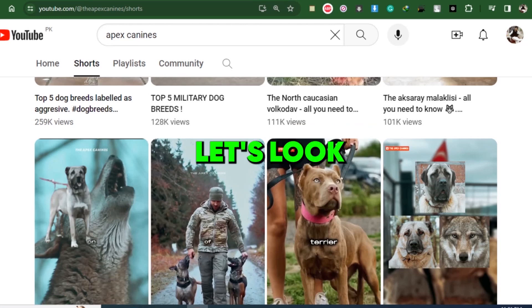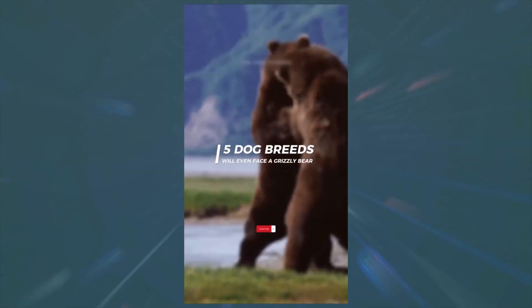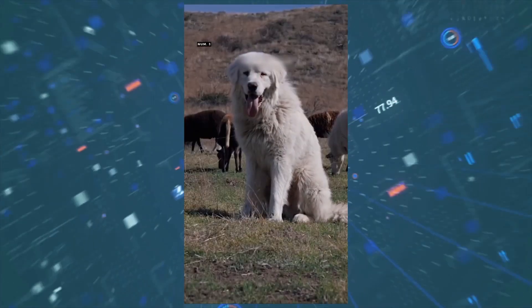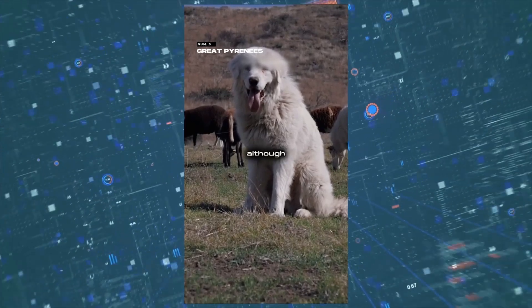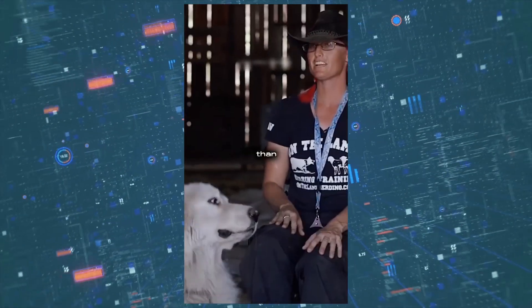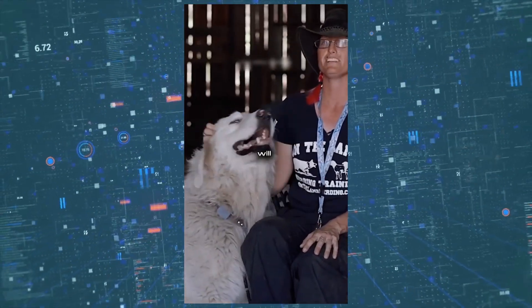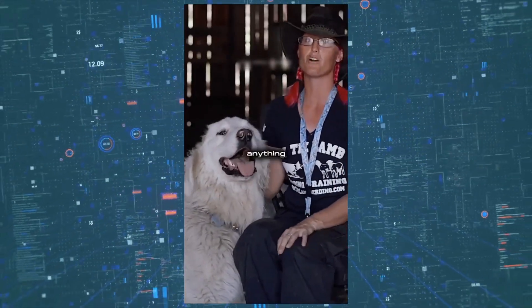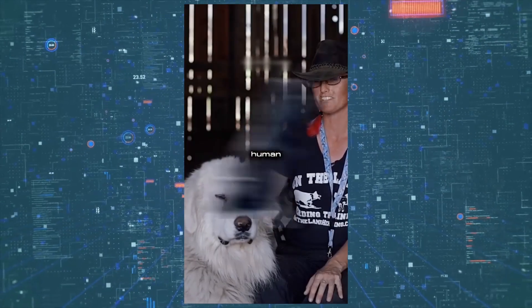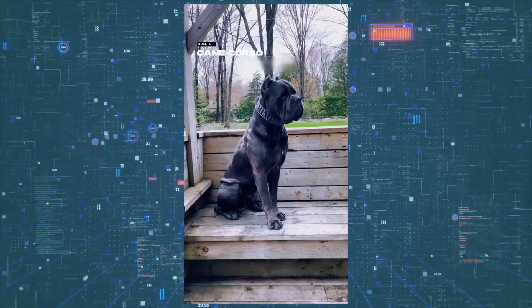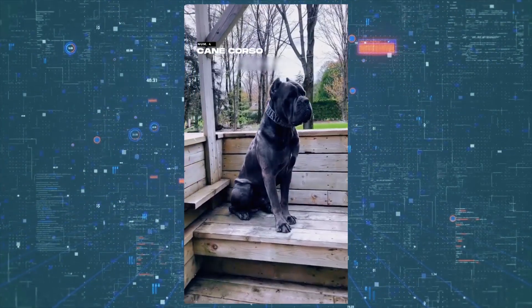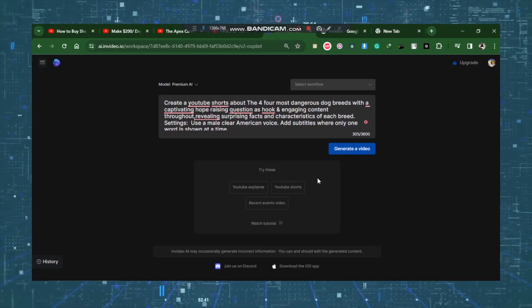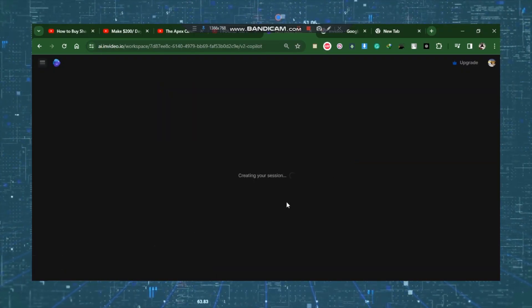To help you understand, let's look at an example video. Number five is the Great Pyrenees. Although it's smaller than a bear, this dog will literally do anything to protect its beloved human. Number four, Cane Corso. It's well known historically. I believe you now get the idea.